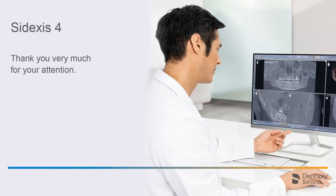Thank you very much for your attention. We would like to wish you every success when working with Sidexis. Thank you.